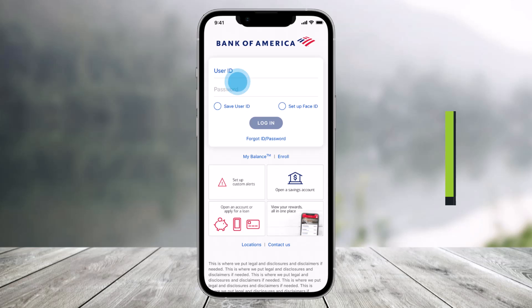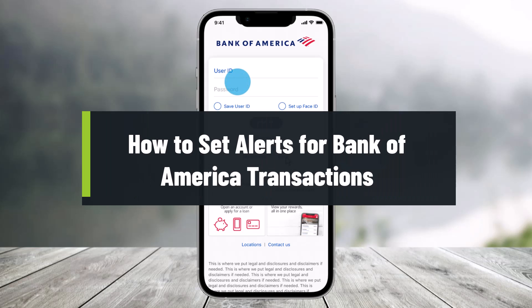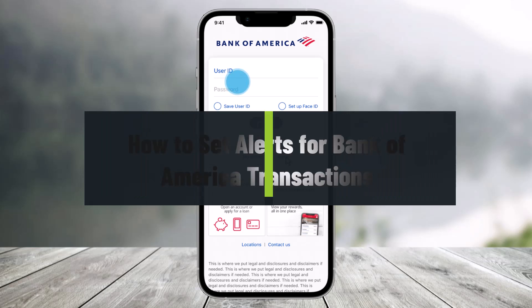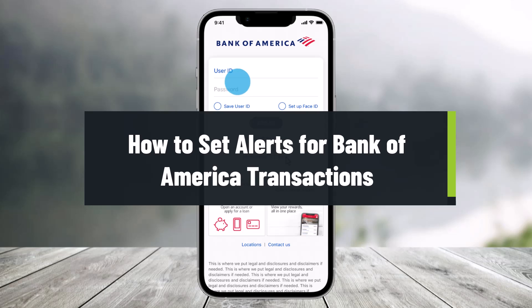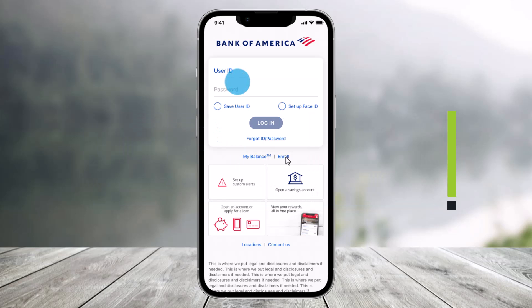How to set alerts and notifications for the Bank of America app's transactions. Hey everyone, welcome back to our channel Help Tech. In this video I will show you how you can set an alert for any type of transaction that happens with your Bank of America account, so you want to make sure to simply watch the video till the end.